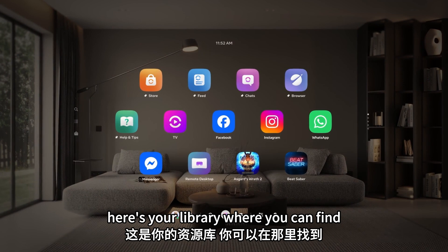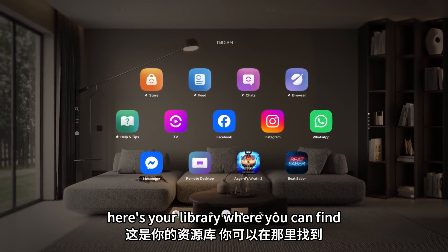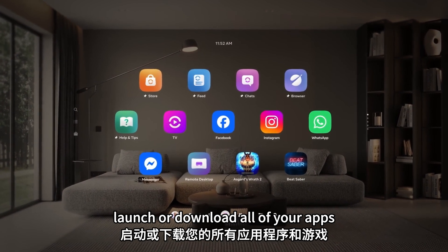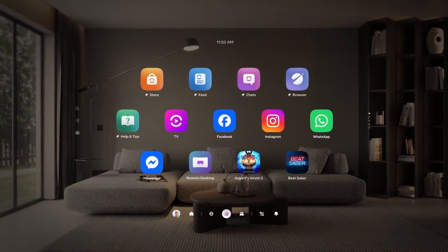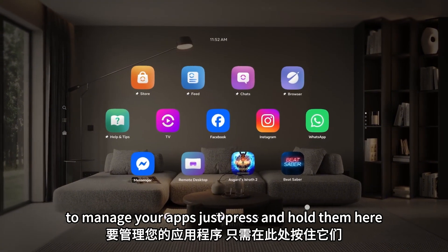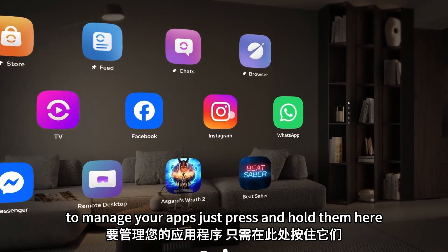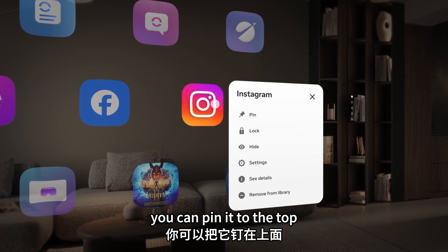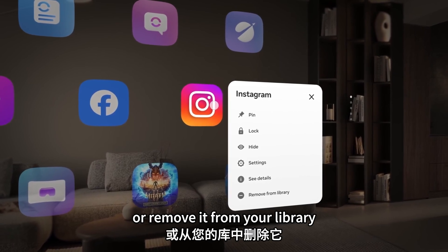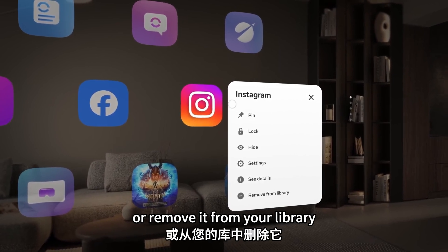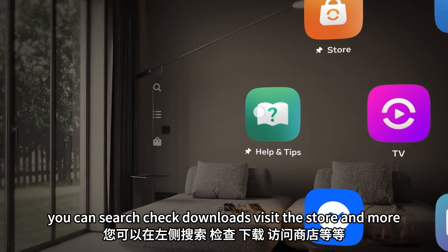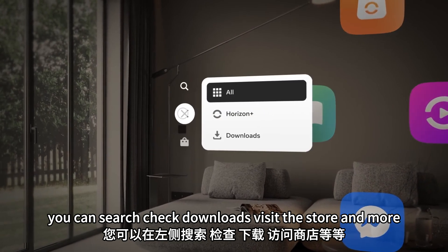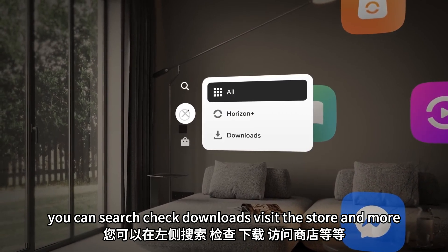Here's your library where you can find, launch, or download all of your apps. To manage your apps, just press and hold them. Here you can pin it to the top or remove it from your library. You can search, check downloads, visit the store, and more.